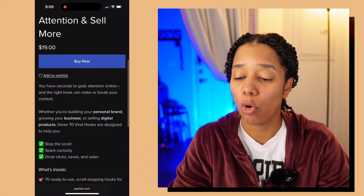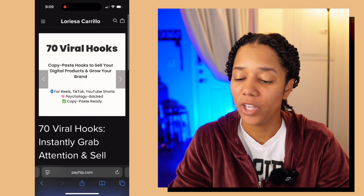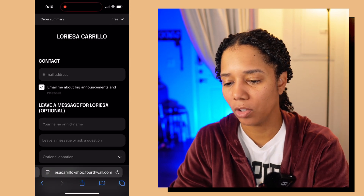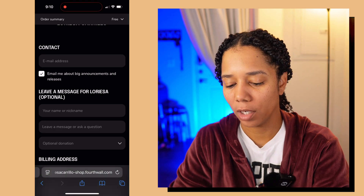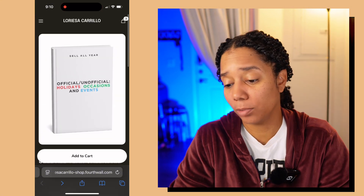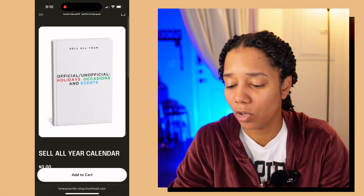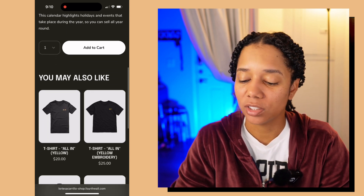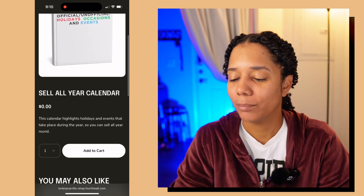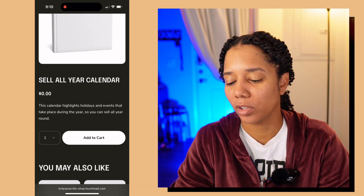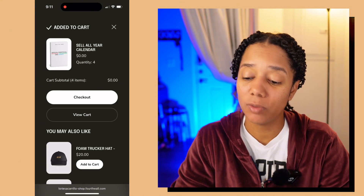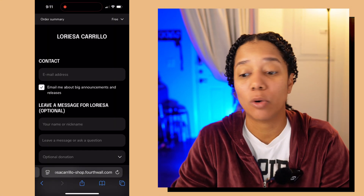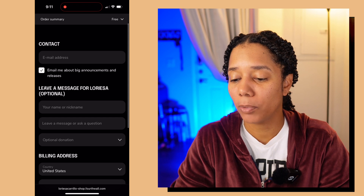Another thing I want to point out on this specific product page: there are no other products on this page. Just as a quick reference, let me go ahead to Fourthwall so you can see that. This is the product page for this calendar. I can't click on it to go to a specific page for just this one product. You can add it to your cart, but you'll also see other products down here. And even when I add this to the cart, there's more steps — I have to press checkout again, which is an extra step.